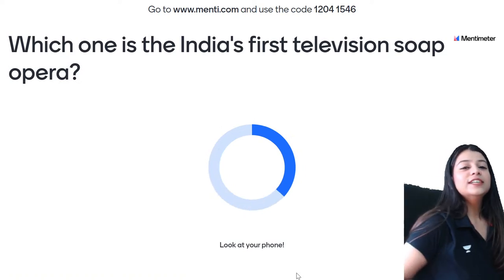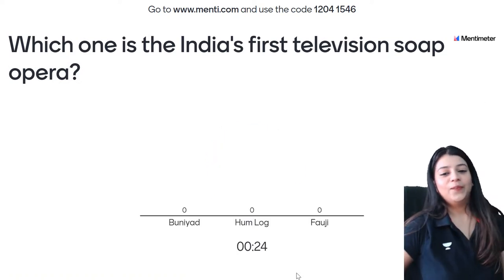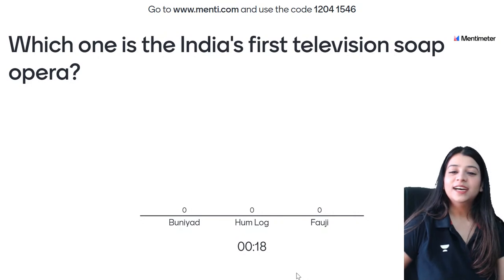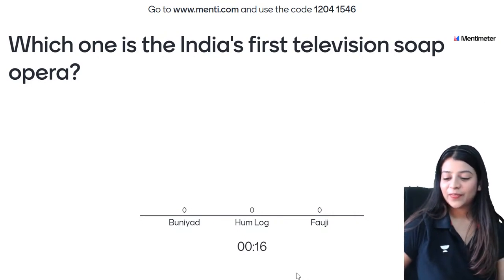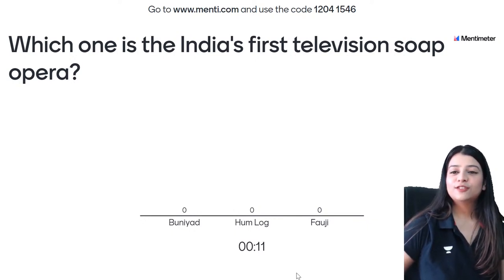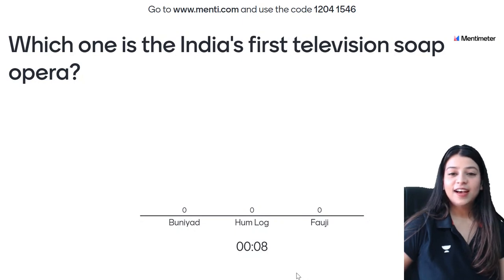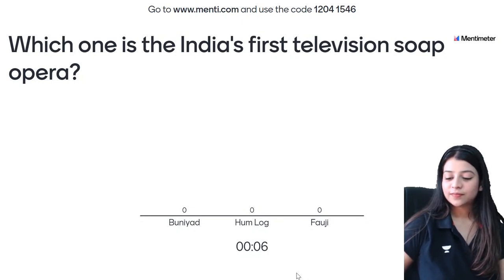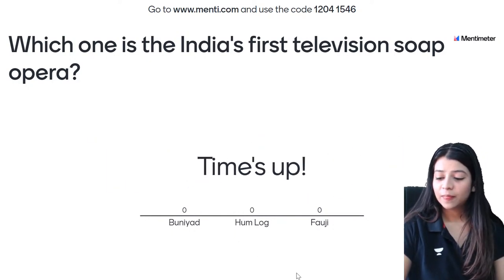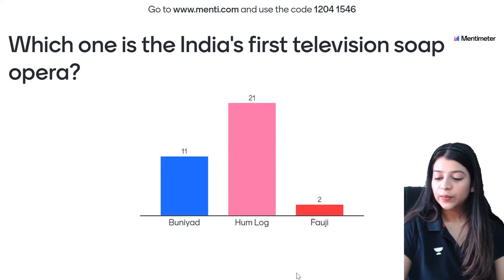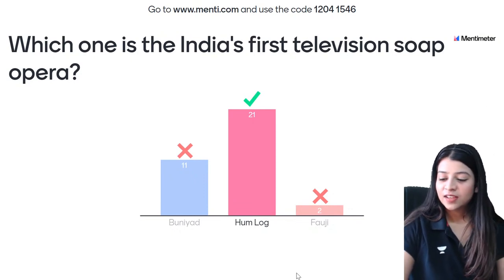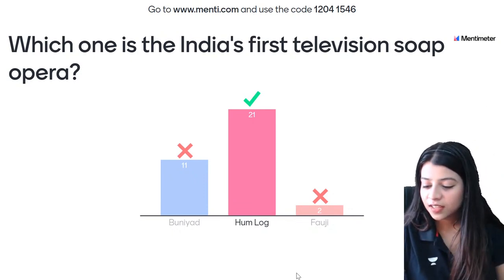Which one is India's first television soap opera? Ye nahi pata hoga mese bohot ko. Let's see how many tukke aate hain. Is it Baniyad or Hum Log or Fauji? Baniyad and Fauji each get around 12-13 votes. Let's see the first leaderboard. Pahla leaderboard dekhte hain. Who is first? Moomita is there, and crab, Rohan bhi hai, vote goat, Kishor bhi hai — all three of my chosen emojis are on the leaderboard.